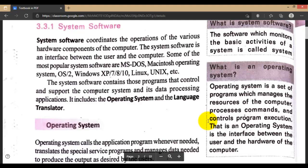The software which monitors the basic activity of a system is called system software. The operating system monitors your computer hardware and performs background checks. It monitors and notifies the user about problems or errors. For example, when you have an internet connection, it notifies you in the notification bar, and if there is no internet connection, Windows will notify you as well. So it acts as a background checker.